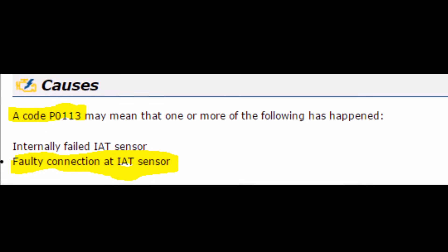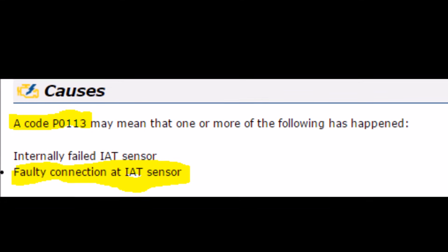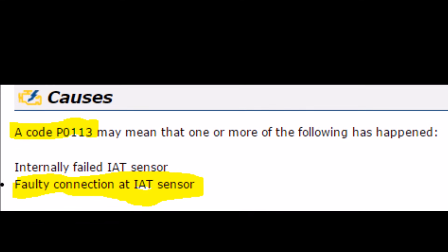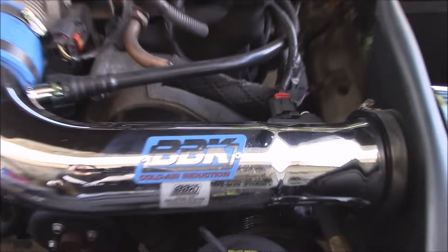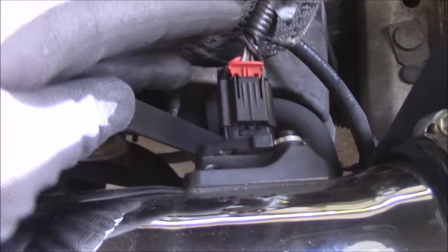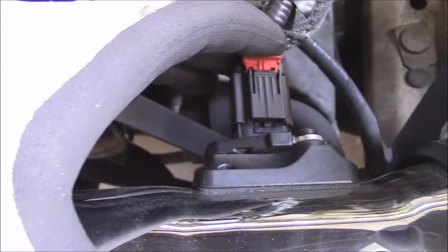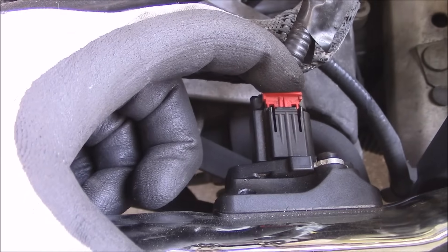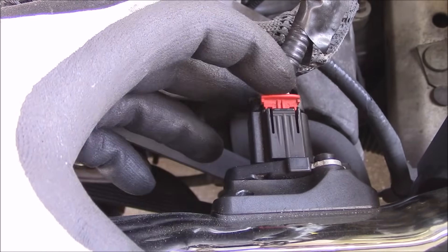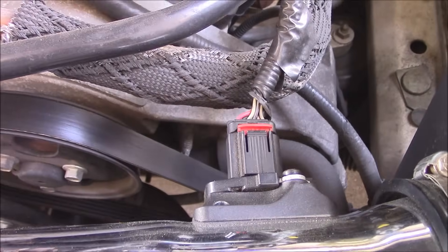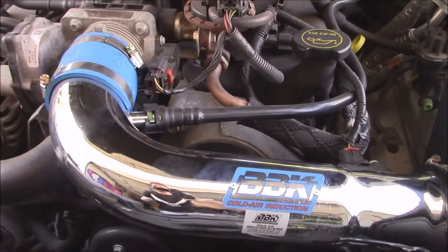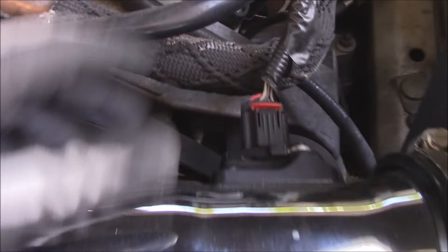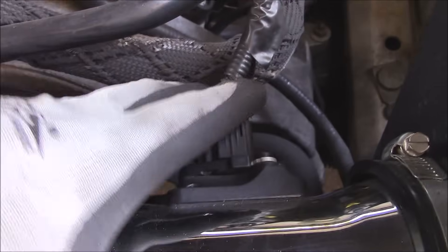The IAT plug on my cold air intake didn't click all the way in when I changed it out. I had to push it all the way in and I forgot to lock it, so after a while it vibrated loose. Now I can reset the code, and if the check engine light doesn't turn back on, then that was the issue.